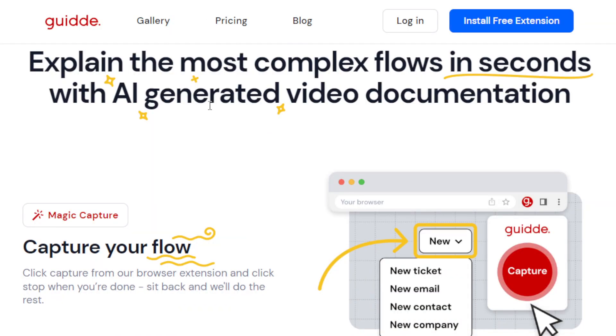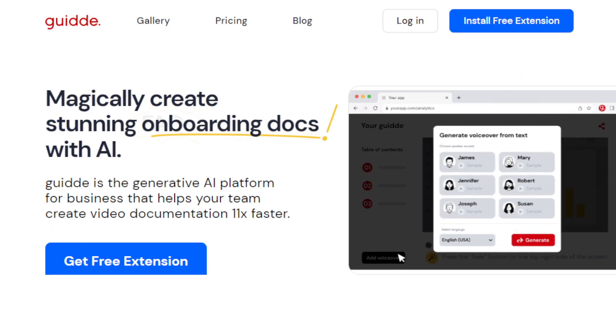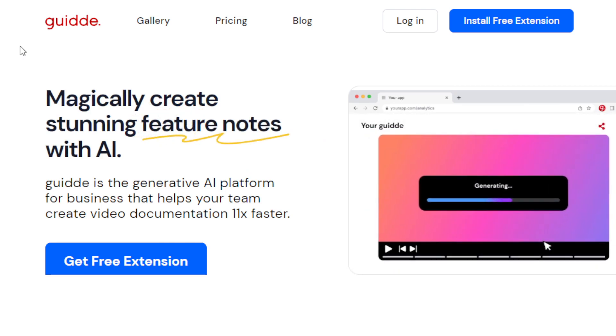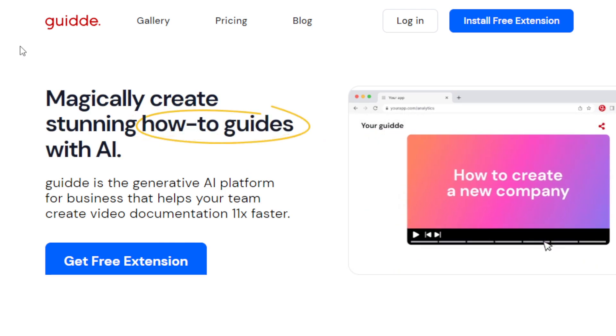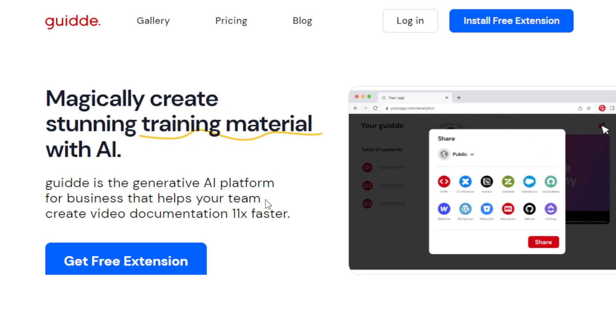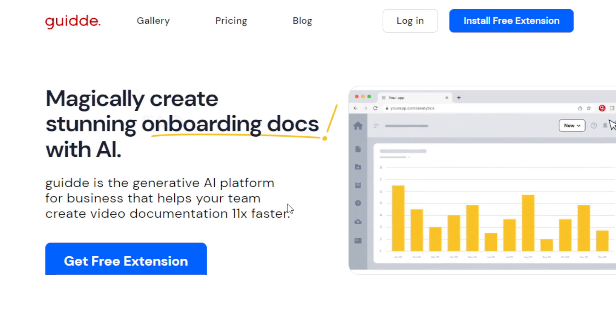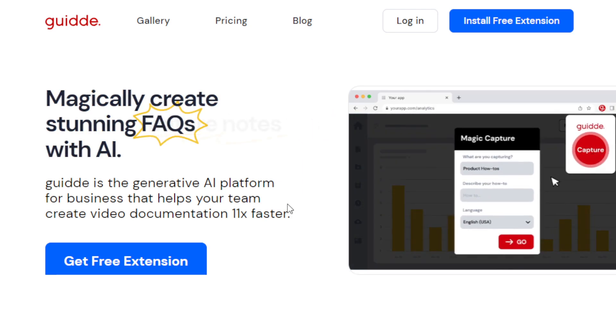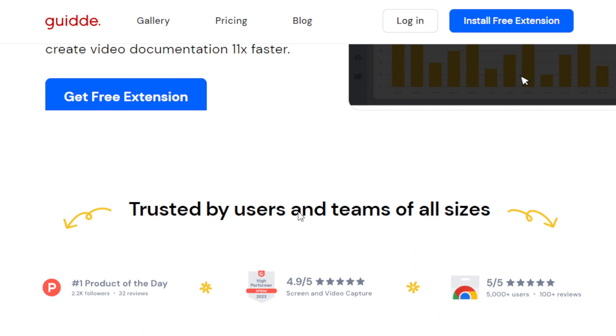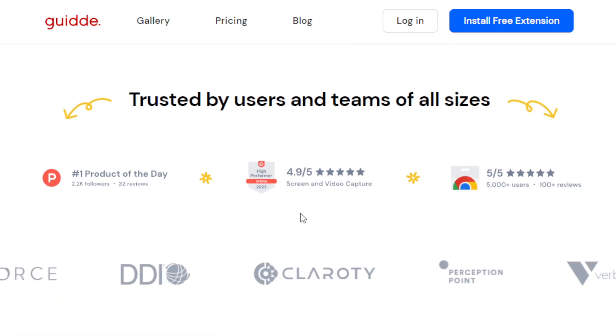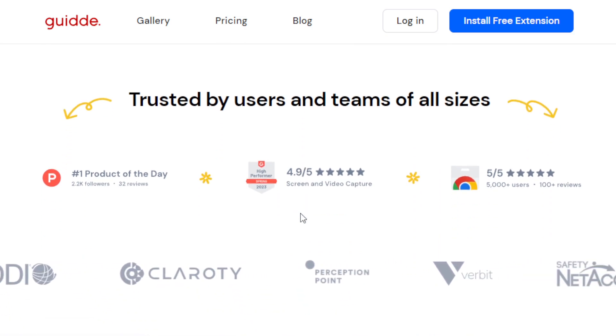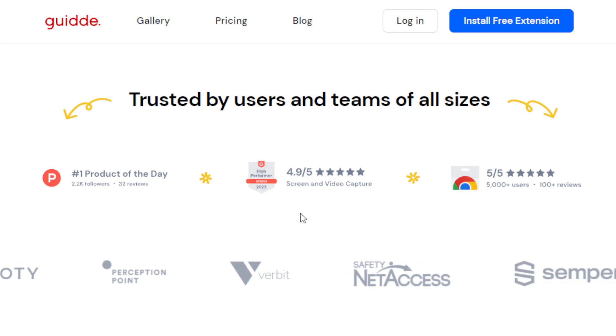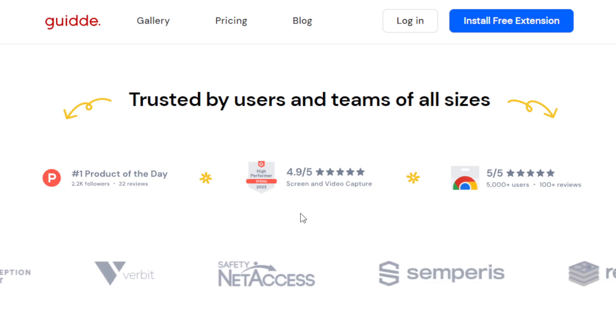Now this AI tool, it's called Guidde. And this AI tool magically creates stunning how-to guides all with the help of AI. So this is an amazing generative AI tool for businesses, for individuals, to help you create video documentation 11 times faster. It's trusted by users and teams of all sizes, by amazing companies and corporations.